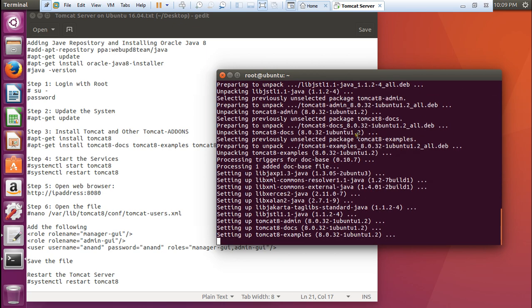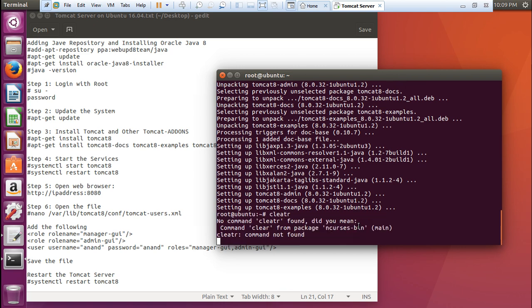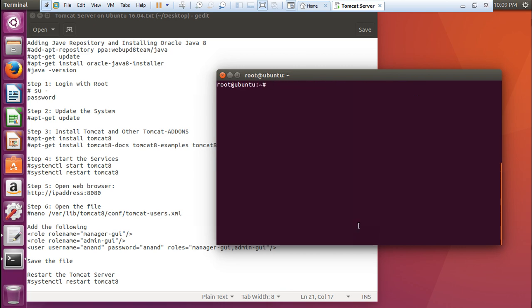You can see all the docs, examples and admin has been set up. Yes, so now the tomcat has been set up. So now what we have to do is just have to restart the service.